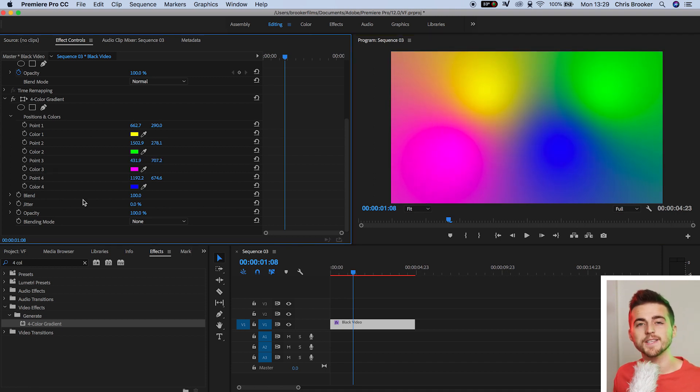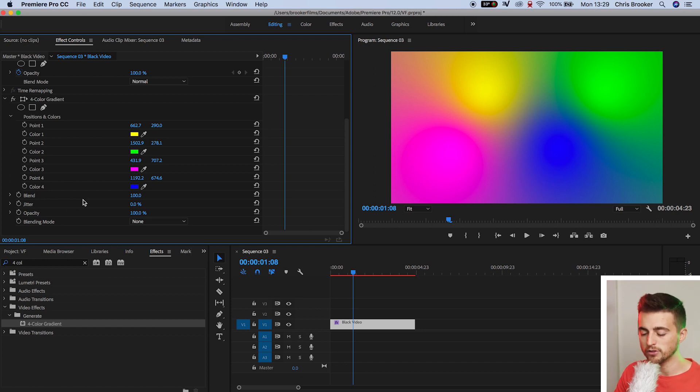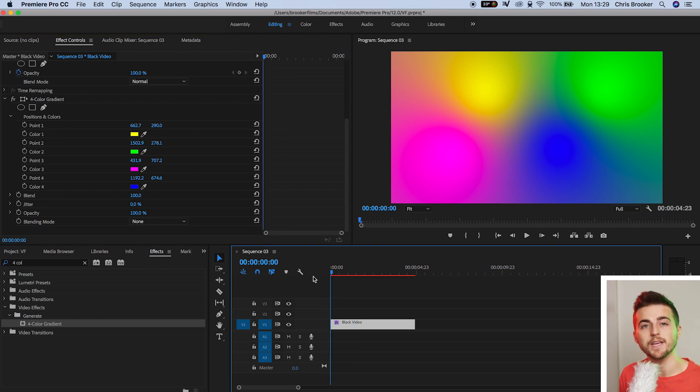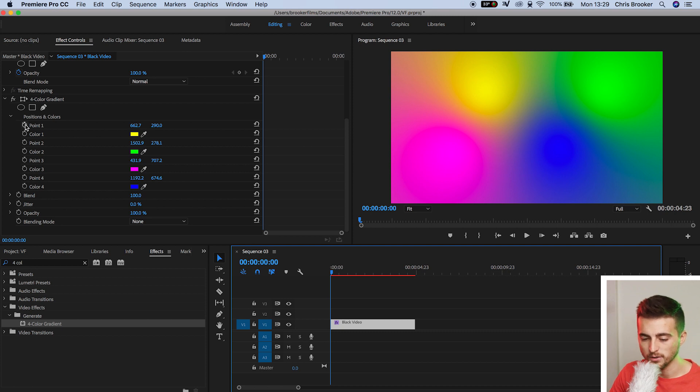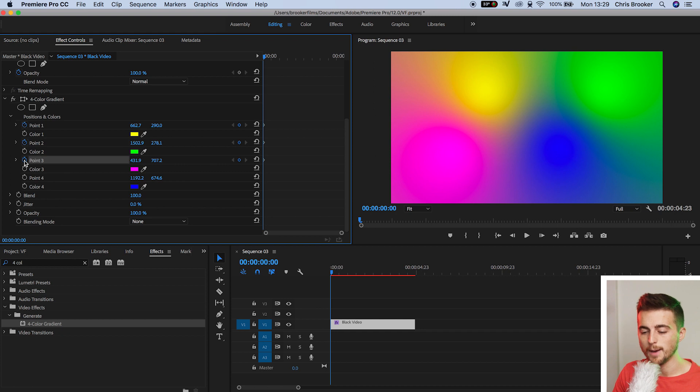Now if you wanted to create an animation with all of these different colors inside of Premiere, then all you have to do is pull your cursor to the very beginning and you want to create a brand new keyframe on all of the different points. So we'll go to point one and press the stopwatch icon. We'll go to point two, press the stopwatch, point three stopwatch, and point four stopwatch.